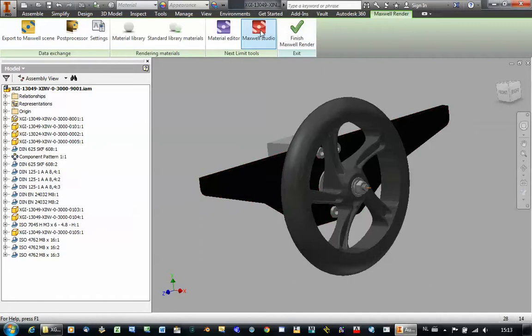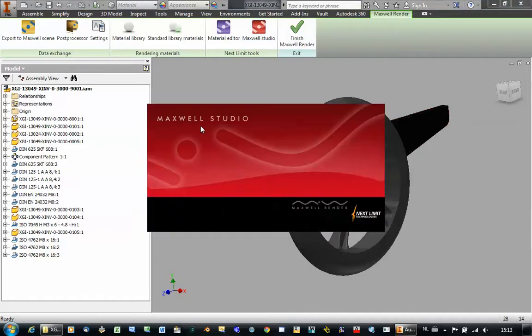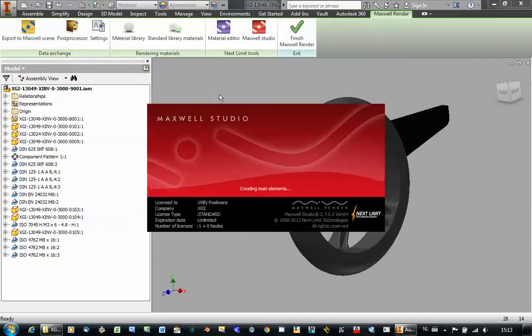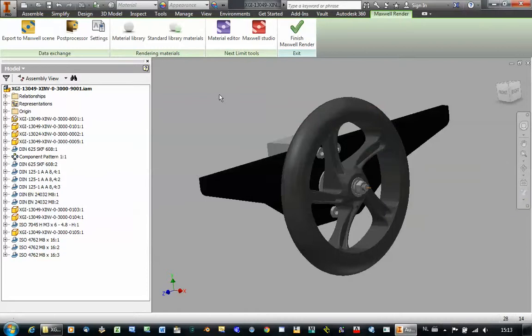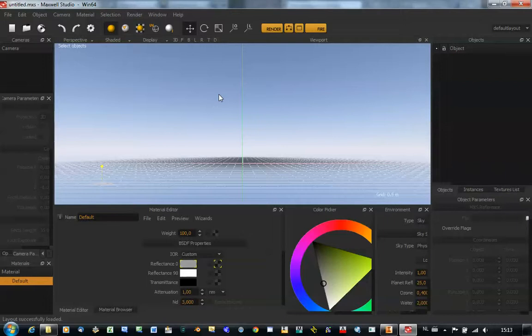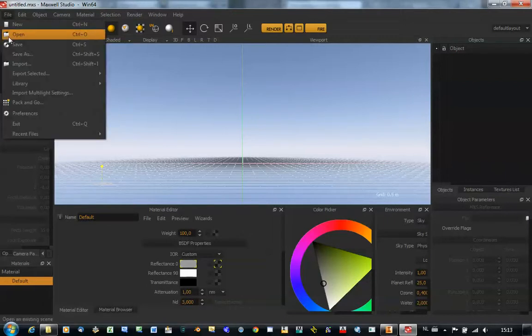So if we go to the Maxwell Studio we can directly look at it. Okay it's coming up. Okay there it is. So from here we can open our Maxwell Scene file. So we click File Open.